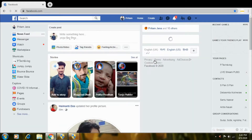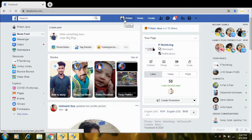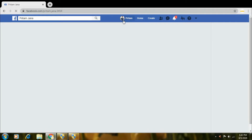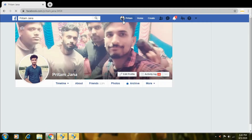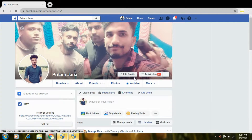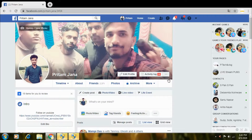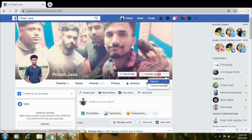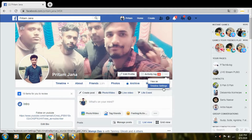So my Facebook account is open now. So friends, you can select your Facebook account profile. After doing it, my Facebook account profile is open. First option is edit profile, second is activity log, and third is three dots. You can select three dots. And after doing it, you'll see view as and timeline settings options. So you can select timeline settings.